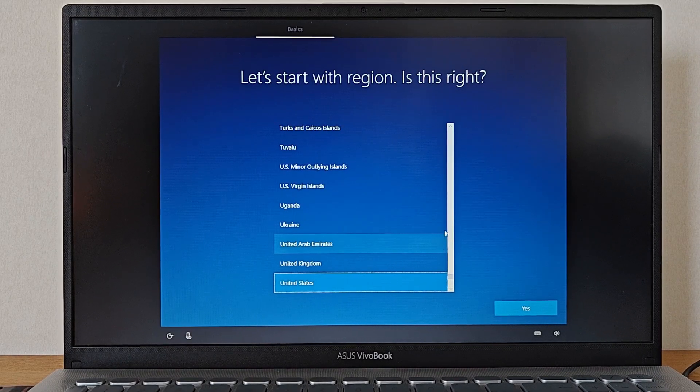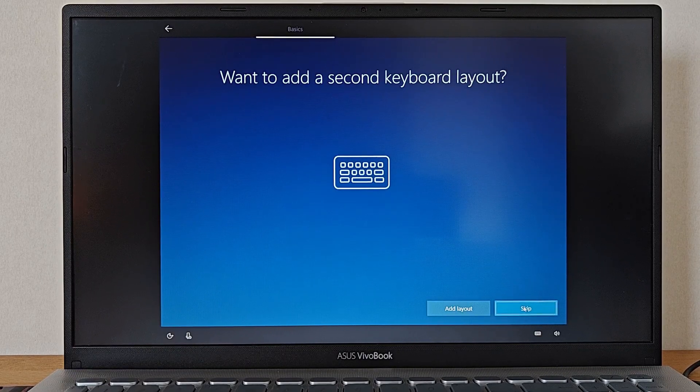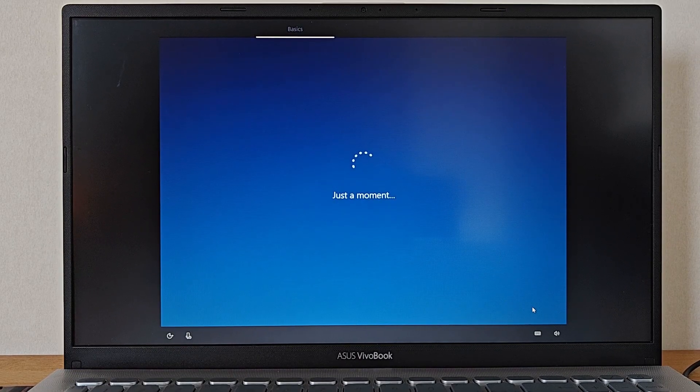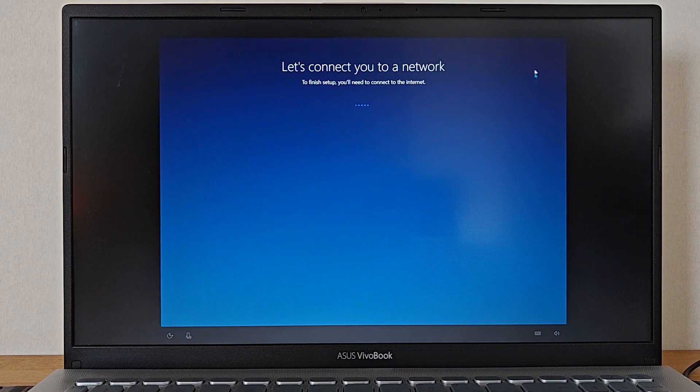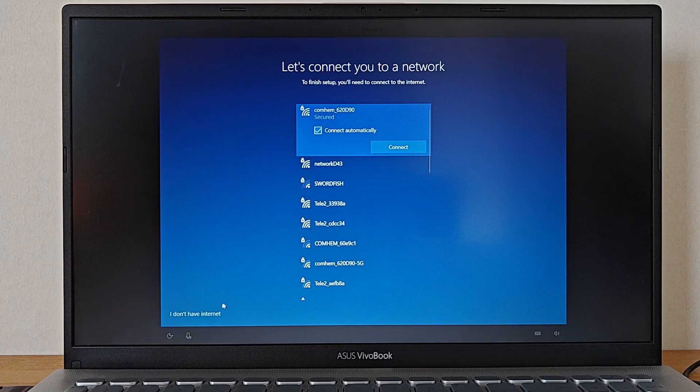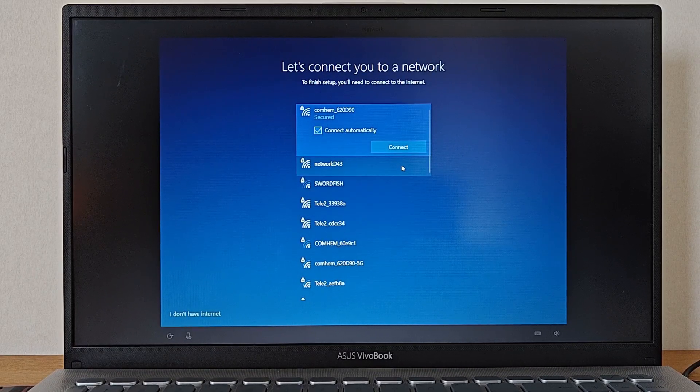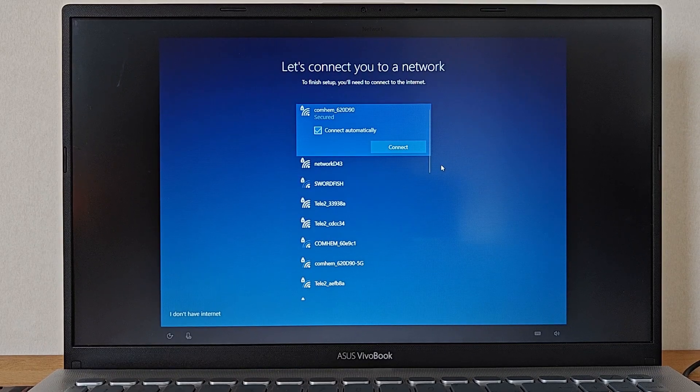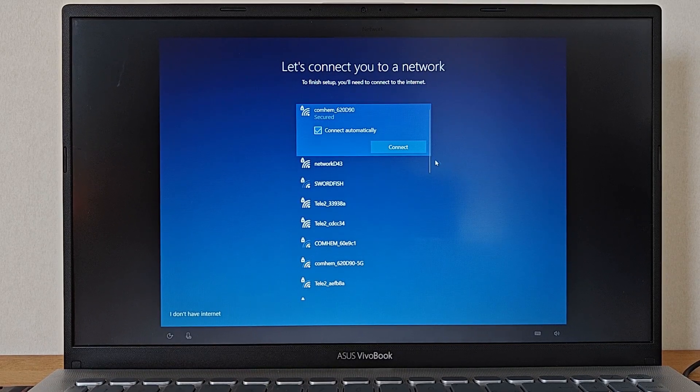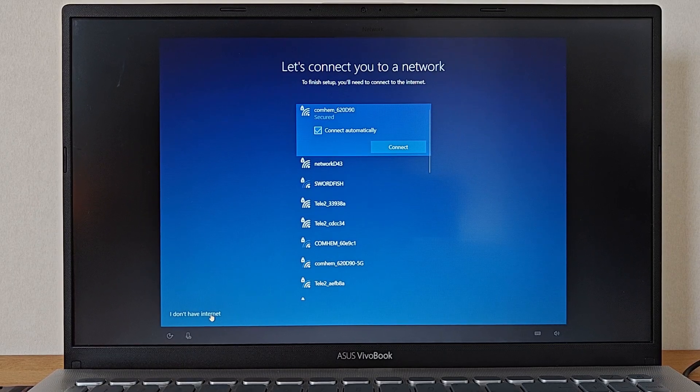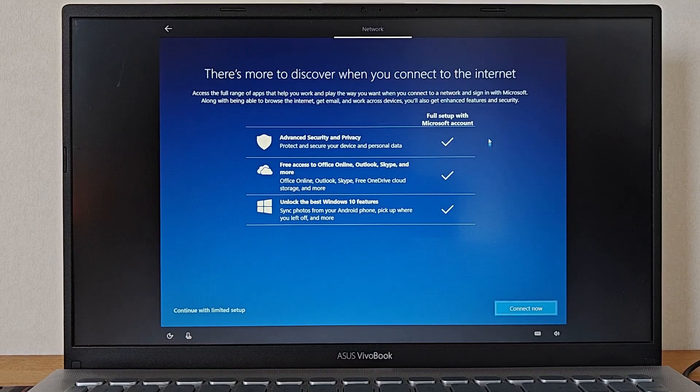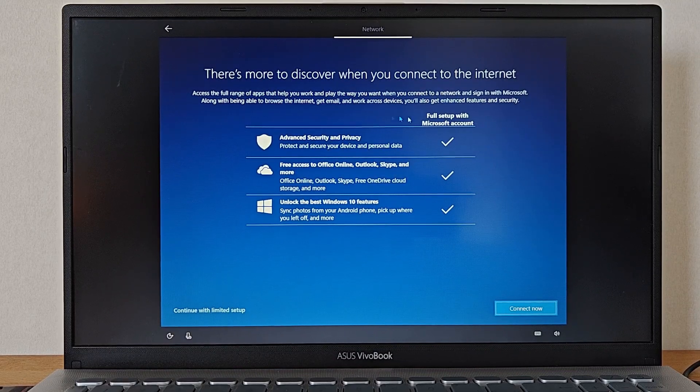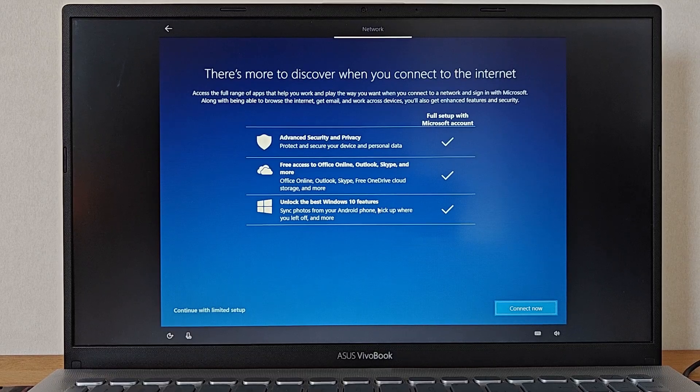After selecting our region and keyboard layout we are then presented with the network screen that allows us to connect to a Wi-Fi network would we like to do so. Here we can either choose to connect our computer to a network. However this does also force you to also either create or in case you already have one enter your Microsoft account to finish the setup process. If you want to do this later you can instead pick the I don't have internet option to the left and then select continue with the limited setup in the same corner to skip a lot of the honestly annoying please use our 250 different services options during the setup.